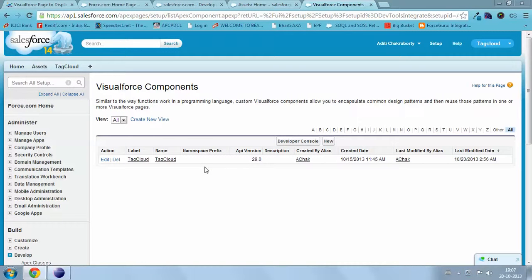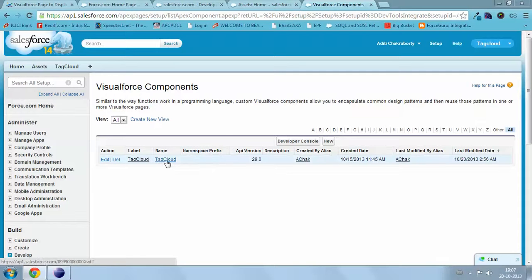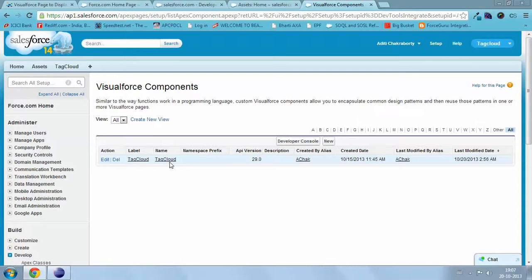I have used custom components so that it can be placed in any VF page. Now I will show you how the application works.